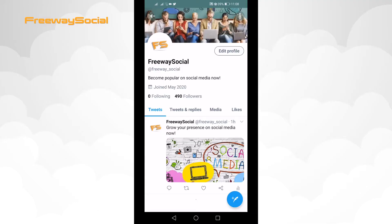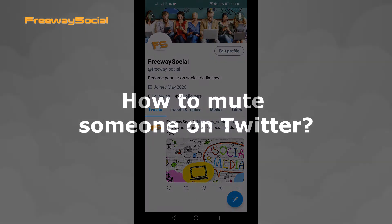Hey, what's up guys! This is Thomas from FreewaySocial.com and in this video I will show you how to mute someone on Twitter.